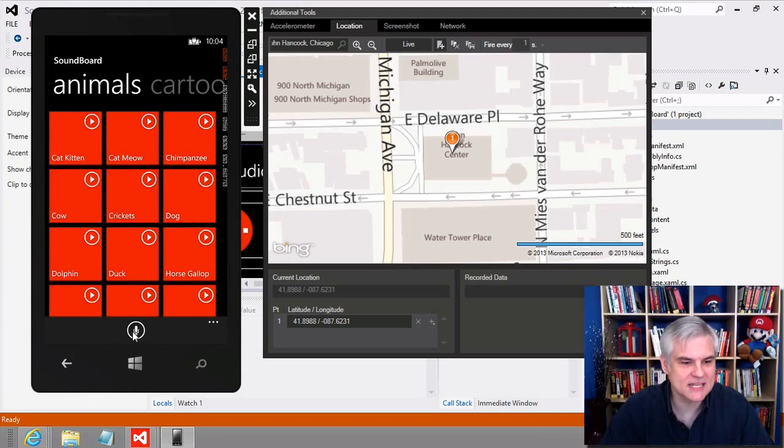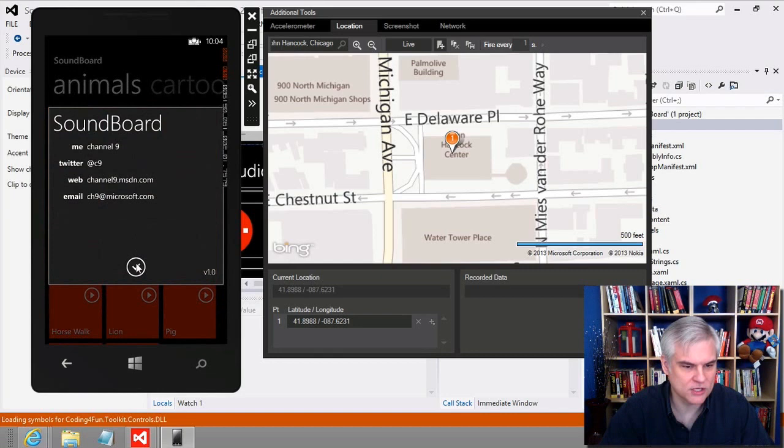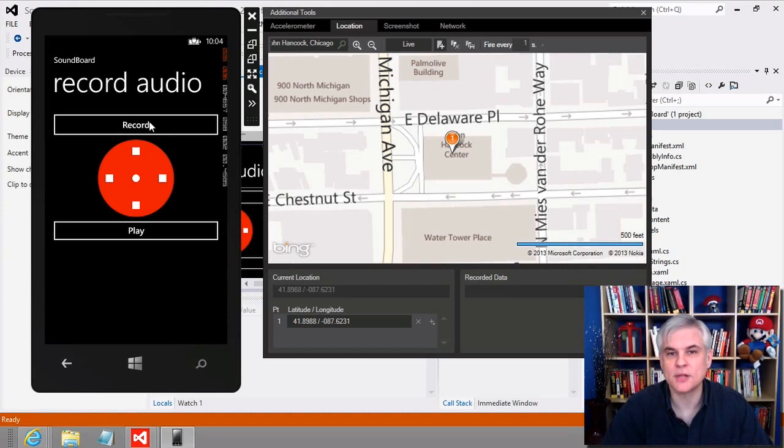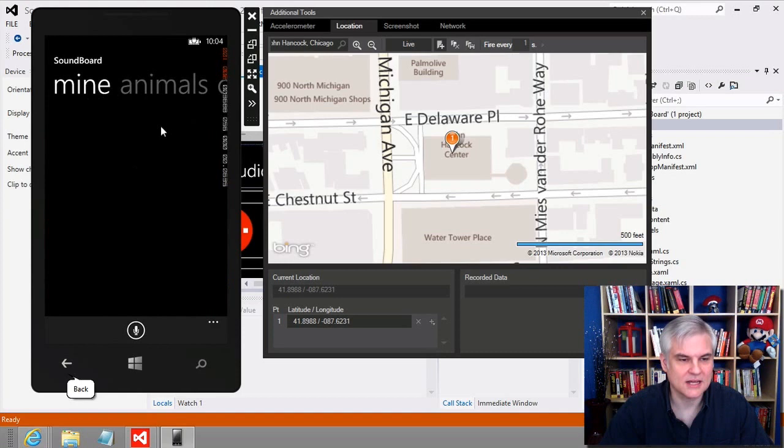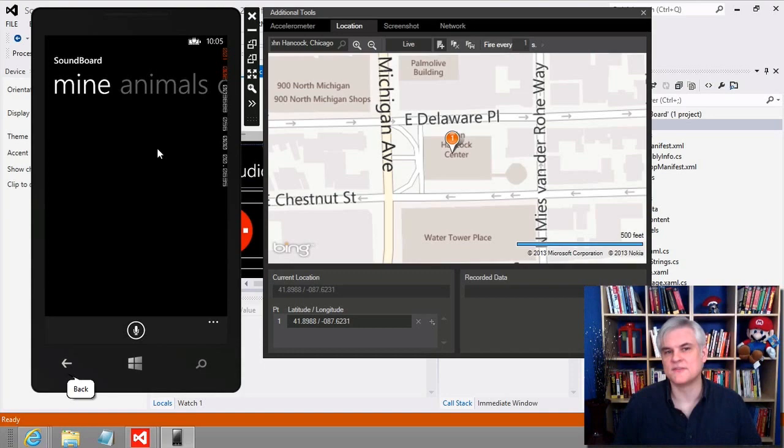The app also has a neat app bar with an about menu. We're going to navigate to another page where you can actually record and play back sounds, and then a special pivot will contain tiles of the sounds that you've recorded using the device. Very cool.